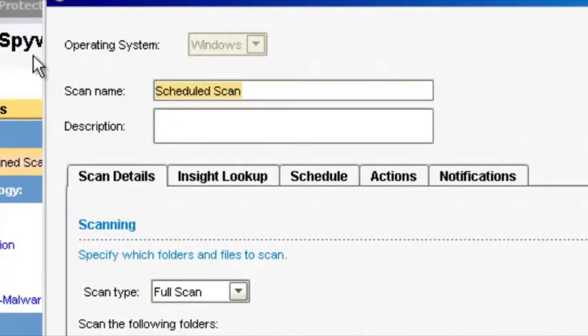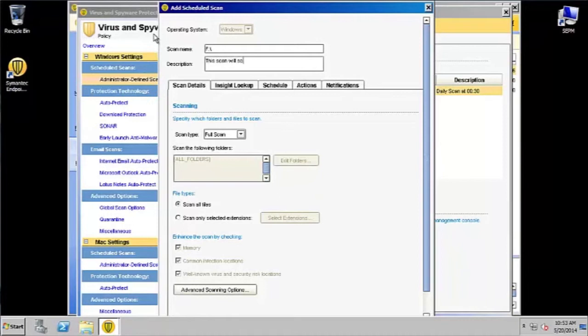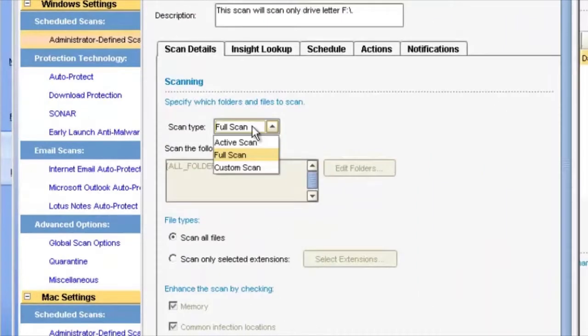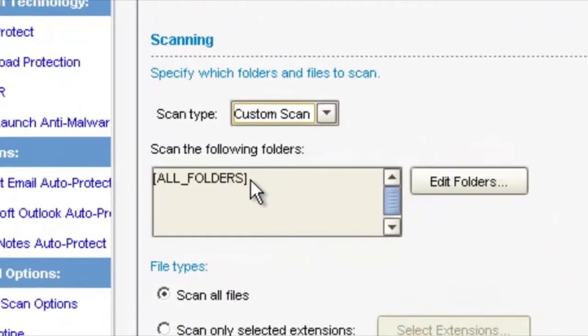We're going to call this scan the drive letter that we want to scan. So we want to scan the drive letter F, so let's call it F. For the description, let's just say this scan will scan only drive letter F.